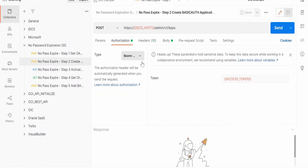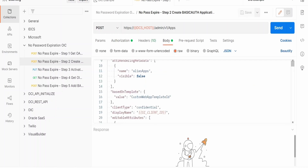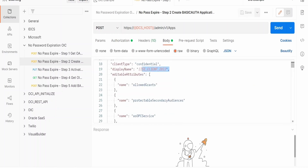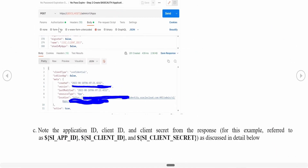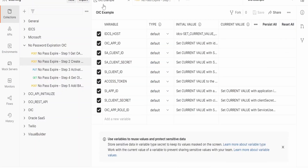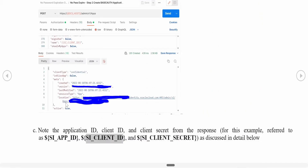The Step 2 request uses a Bearer Token — the access token we updated in the environment variable is referenced here. In the body, the 'si_client_id' we just updated is used while making the request. The response will contain the Application ID, Client ID, and Secret. Under the 'meta' tag in the response, there will be a 'location' field — after 'apps/' whatever is there is your App ID. Update this in the OIC Postman environment under the appropriate variable.